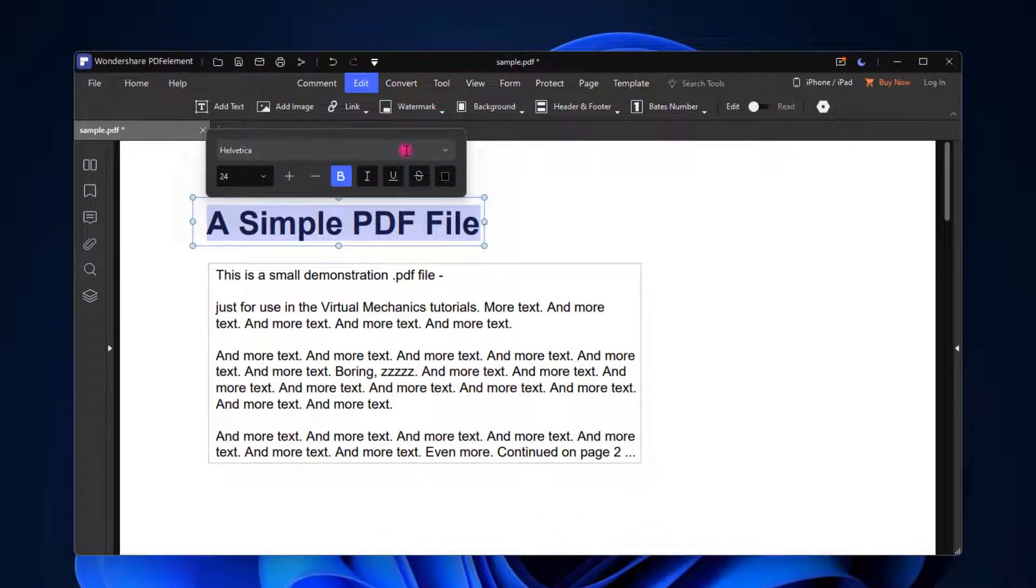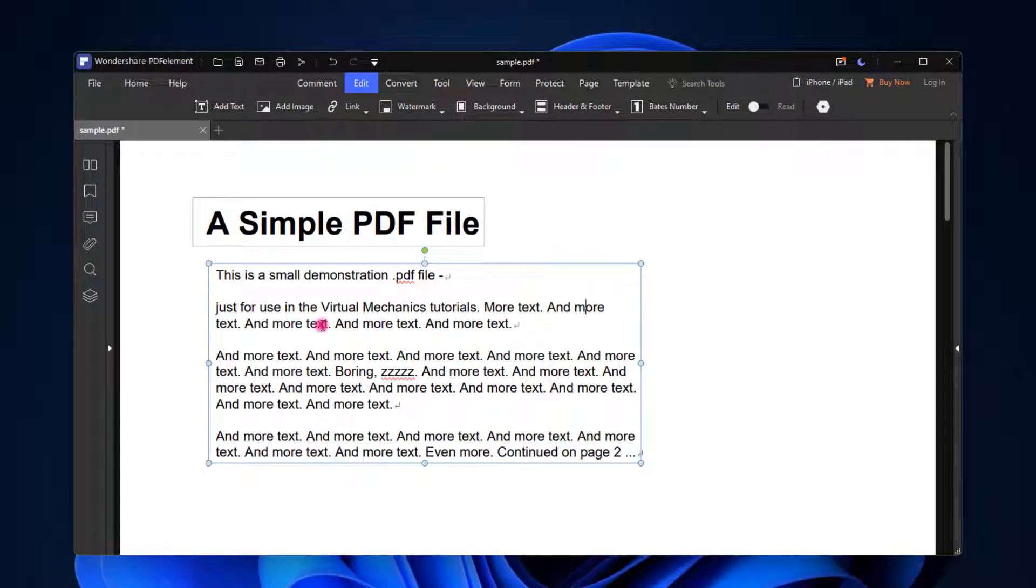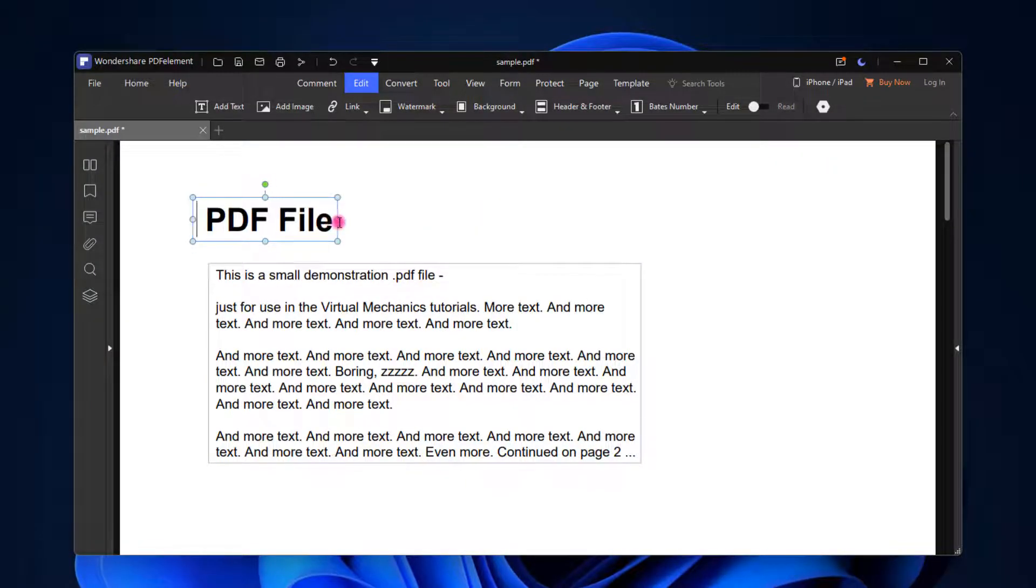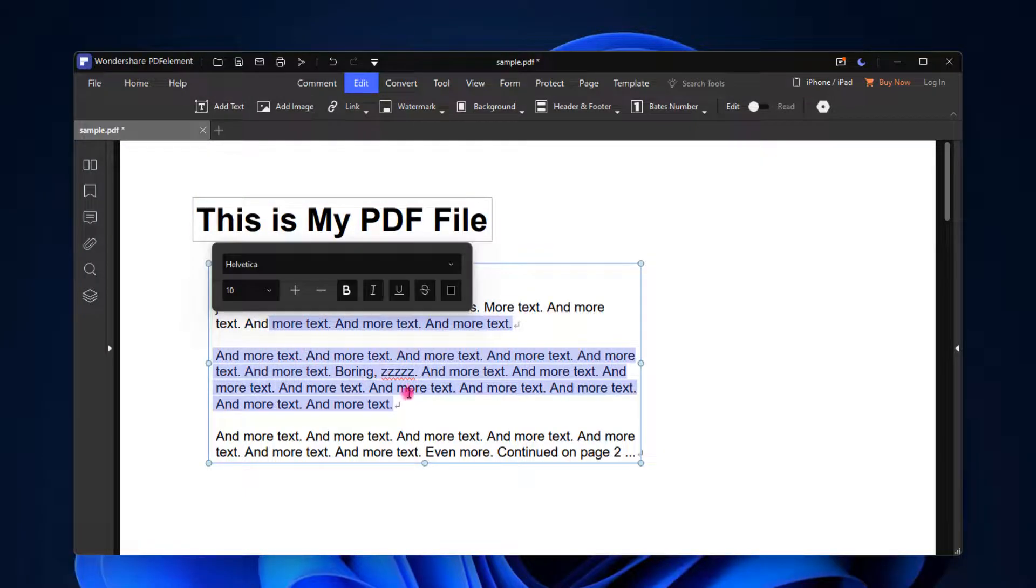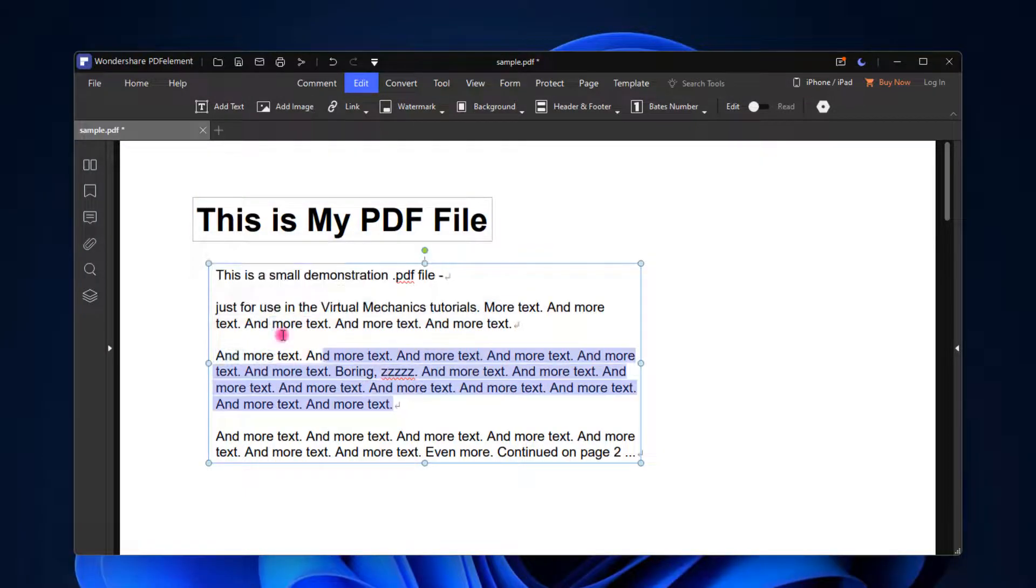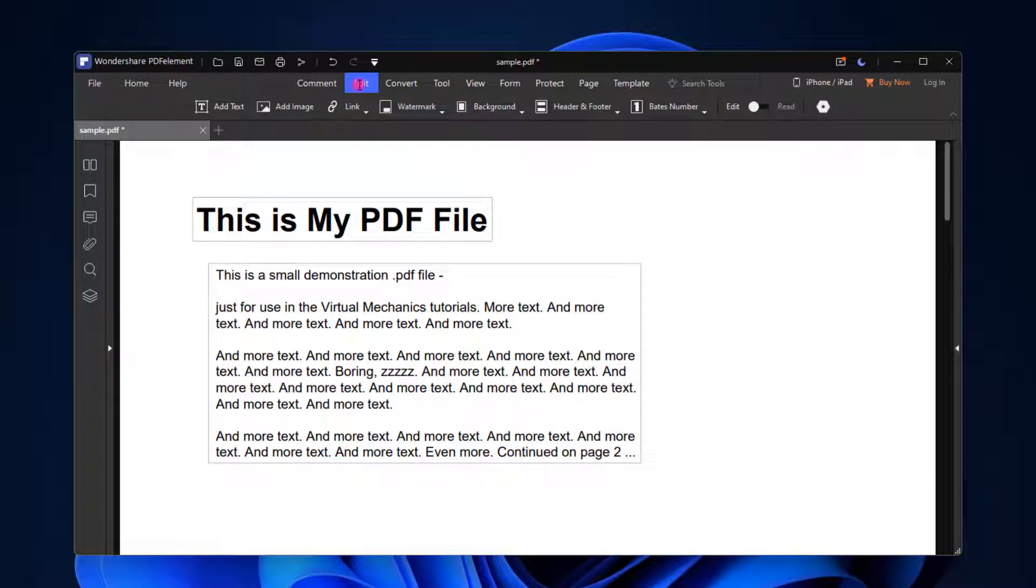You don't need to do much. The best part is the alignment of this PDF will not be removed. You don't need to worry about alignment. Now you can change the complete text like This is My PDF File. You are free to edit this whole PDF. If you have some payment sheet you want to edit, you can just open that PDF in this PDF editor and it will give you liberty to edit very easily.